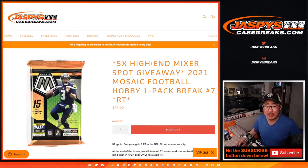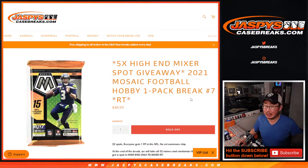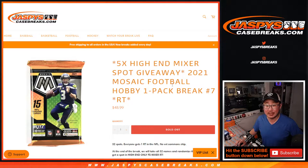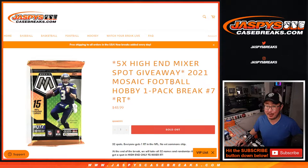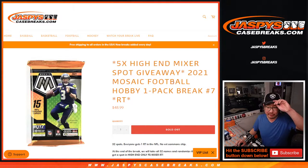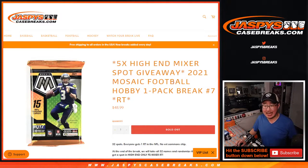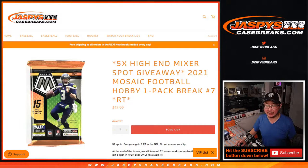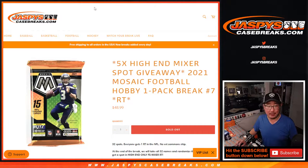Hi everybody, Joe for jazbeescasebreaks.com with another 2021 Mosaic Football Hobby Pack break. This is break number seven with five of those high-end mixer spots being given away.